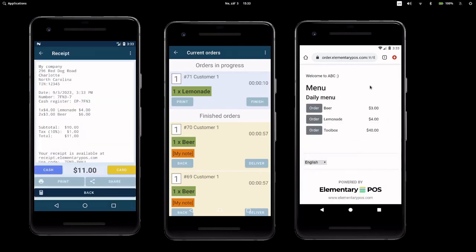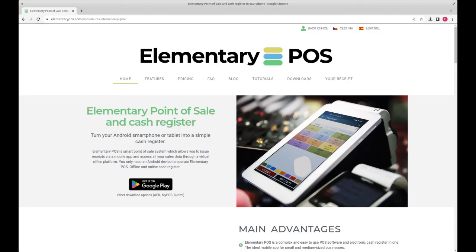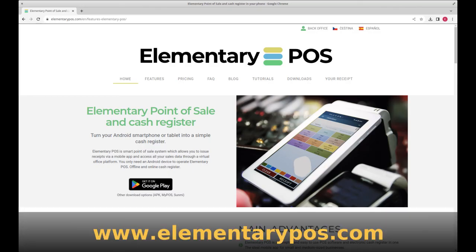I hope you liked the video. If you're curious about more features, like how the barcode scanner works, please subscribe to the channel. For extra details, visit www.elementarypos.com.